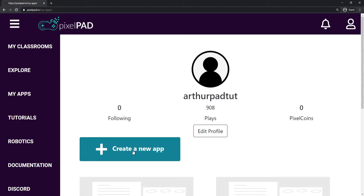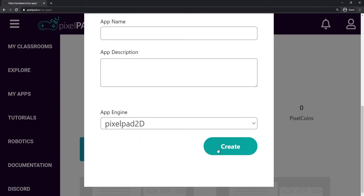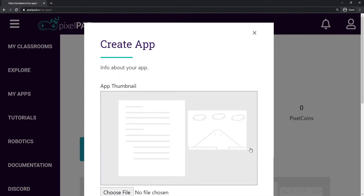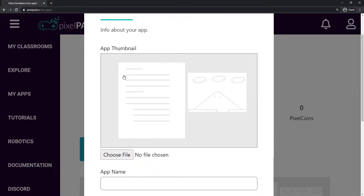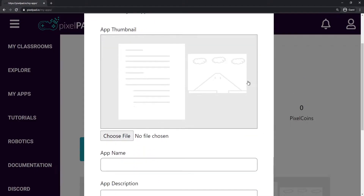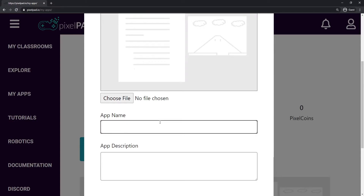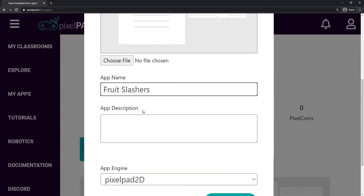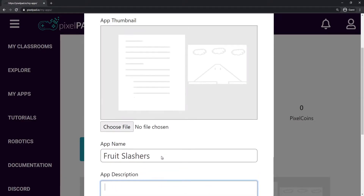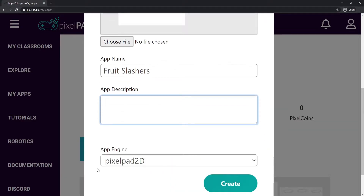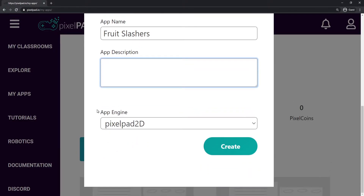I'm going to click on this button here — create a new app — and I can start filling in the information for my app. I can upload an app thumbnail if I have an image, I'm not going to do that now. You can choose the app's name, so I'll type Fruit Slashers. You can also add a description, but just keep in mind you can always come back and change this information later. We leave the App Engine as Pixelpad 2D, and we press Create.